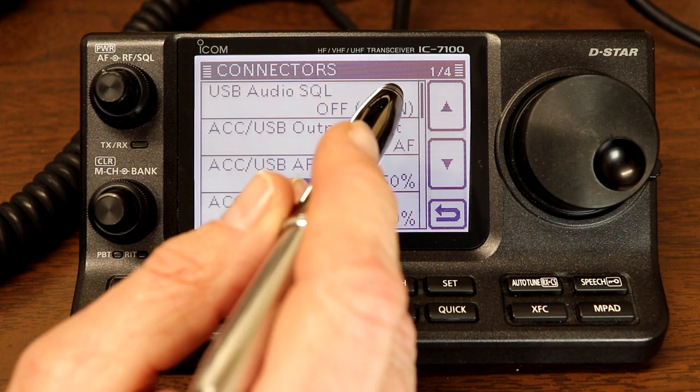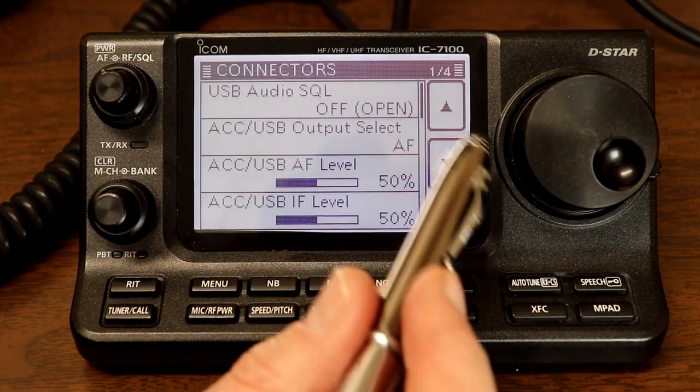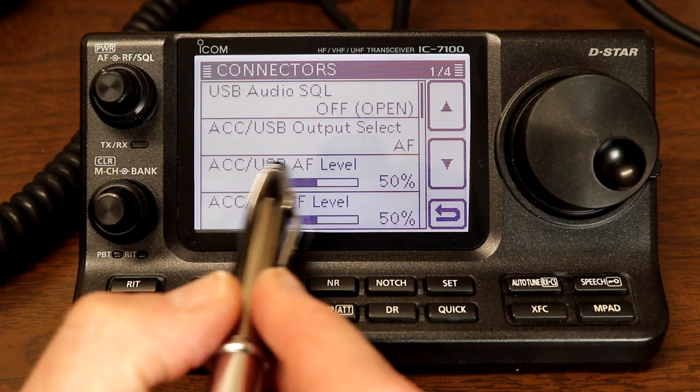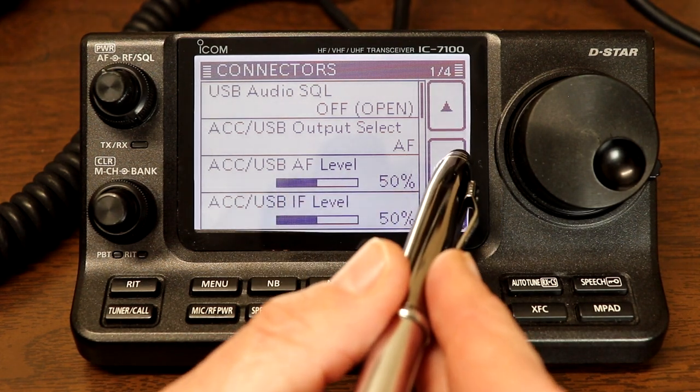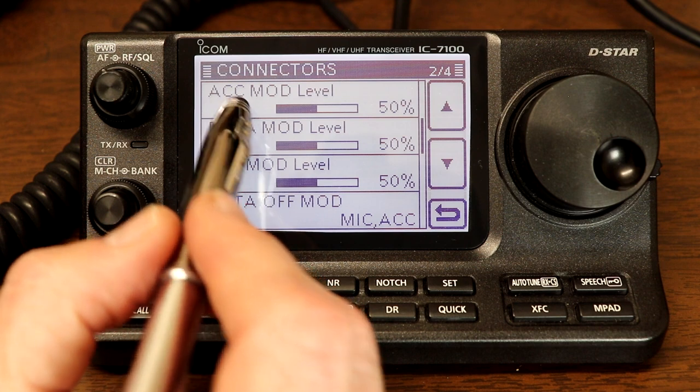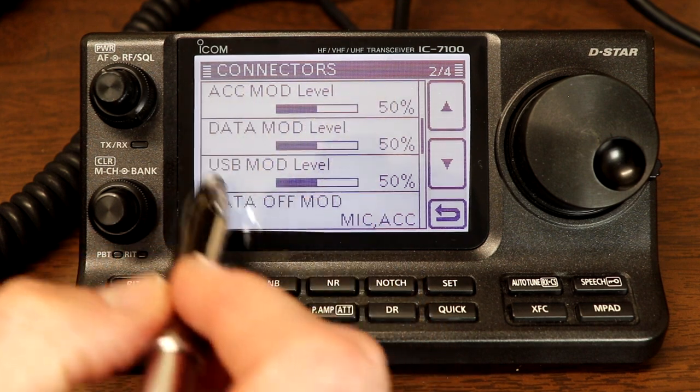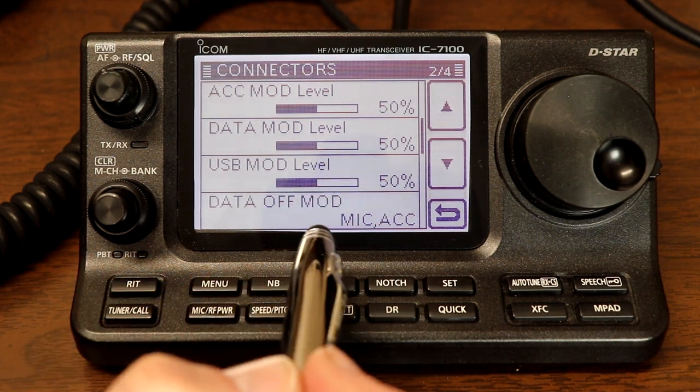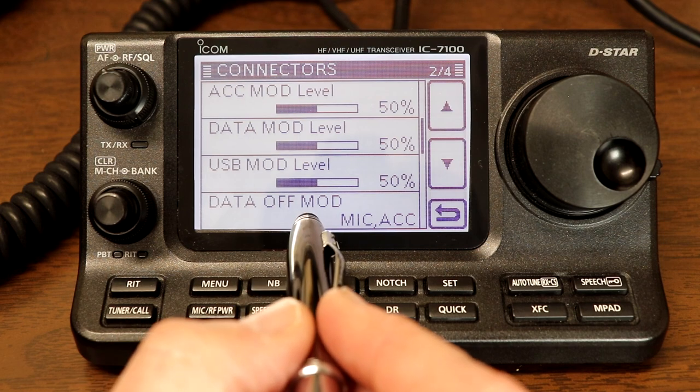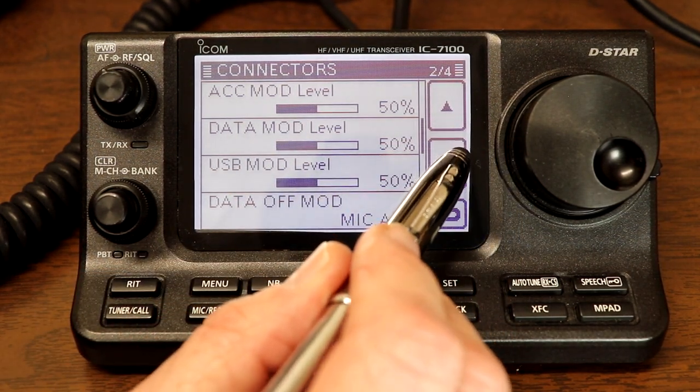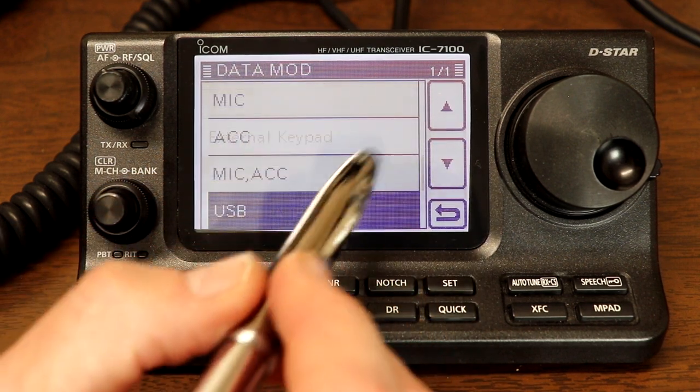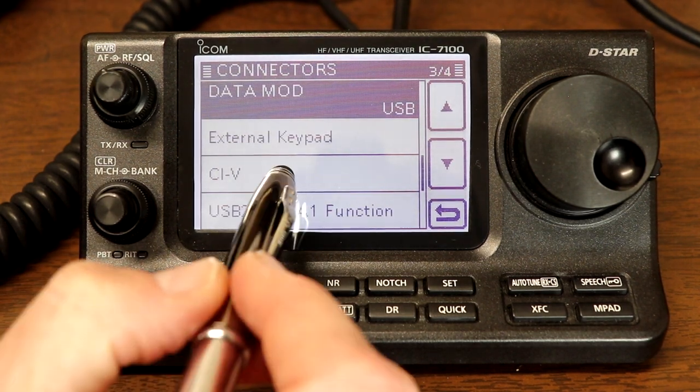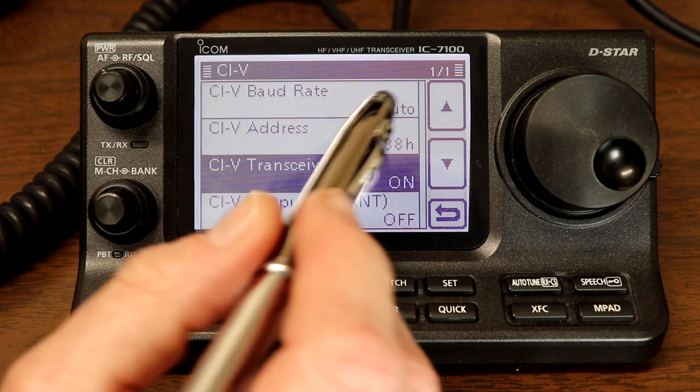We want to make sure that the output select for USB is audio frequency. That's the default. The squelch we want to turn off. Although if you have the squelch off on the knob, then you're probably okay. USB audio frequency level, we're going to leave that at 50%. IF doesn't matter. The accessory and data mod levels don't really matter. The USB modulation level, we're going to leave that at 50% for now. Data off modulation, again, doesn't matter because we're going to be working in data mode. And then data modulation, we want to make sure that one is set to USB.